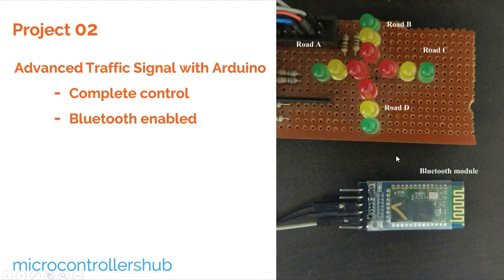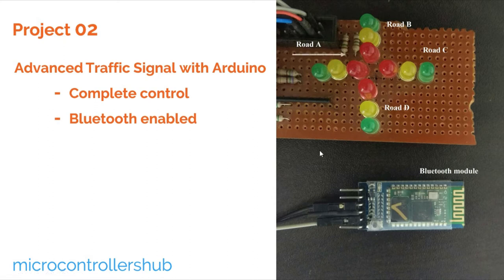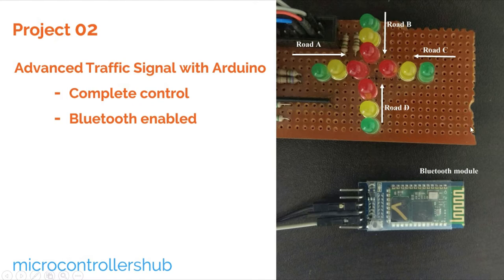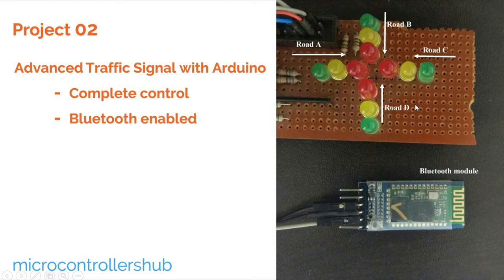Now let us understand how this is going to work. As you can see, there are four roads: Road A, Road B, Road C and Road D. Then, there are three signals for each road: Red, Yellow and Green. At a time, only four LEDs will be on, out of which three will be red, and the last one will be green or yellow.